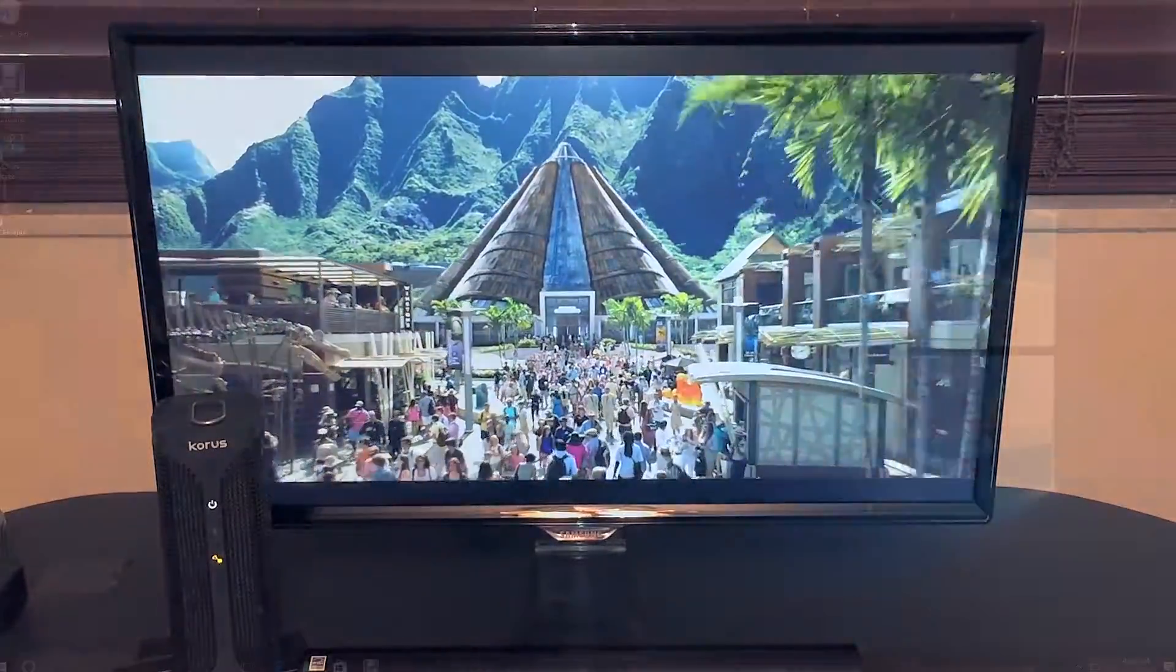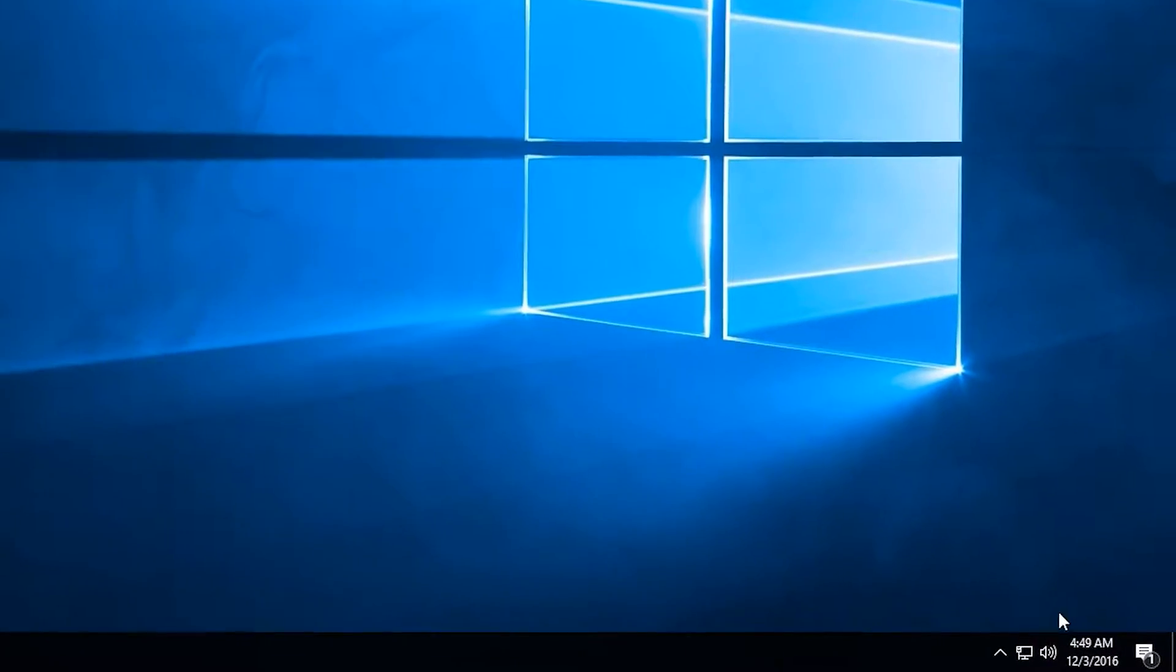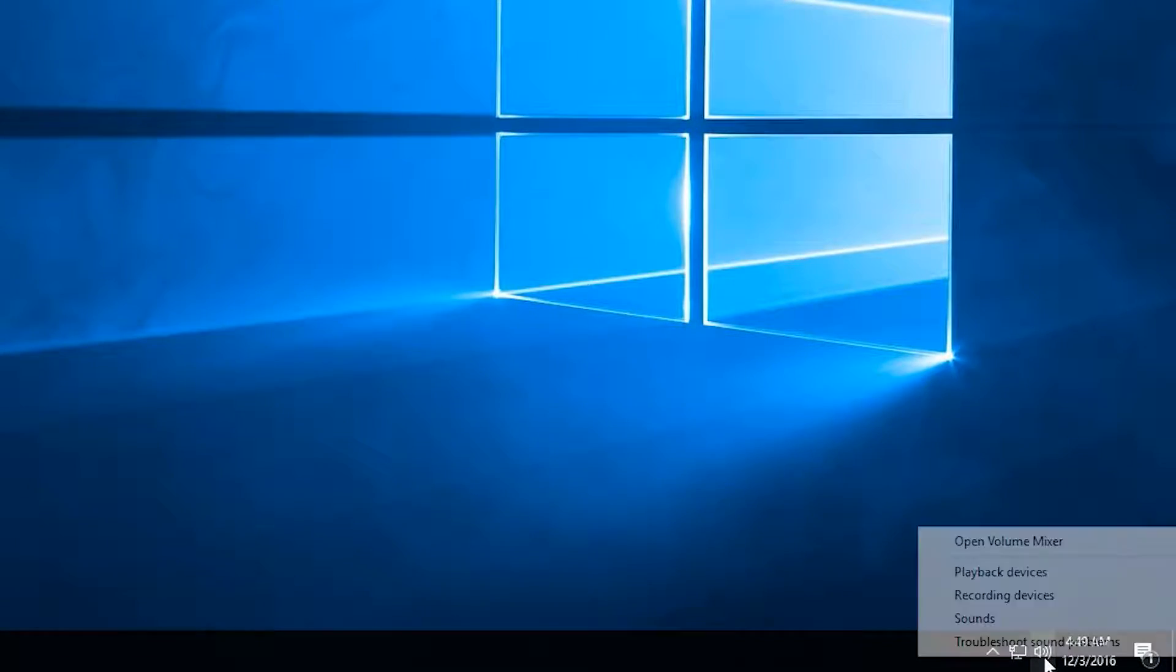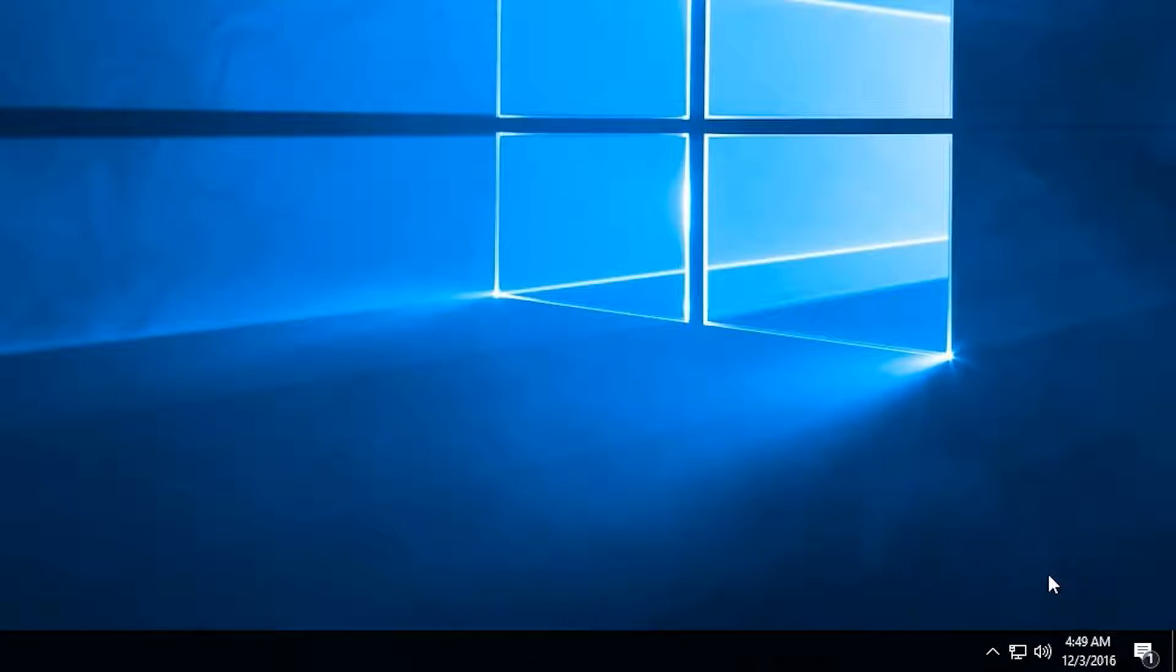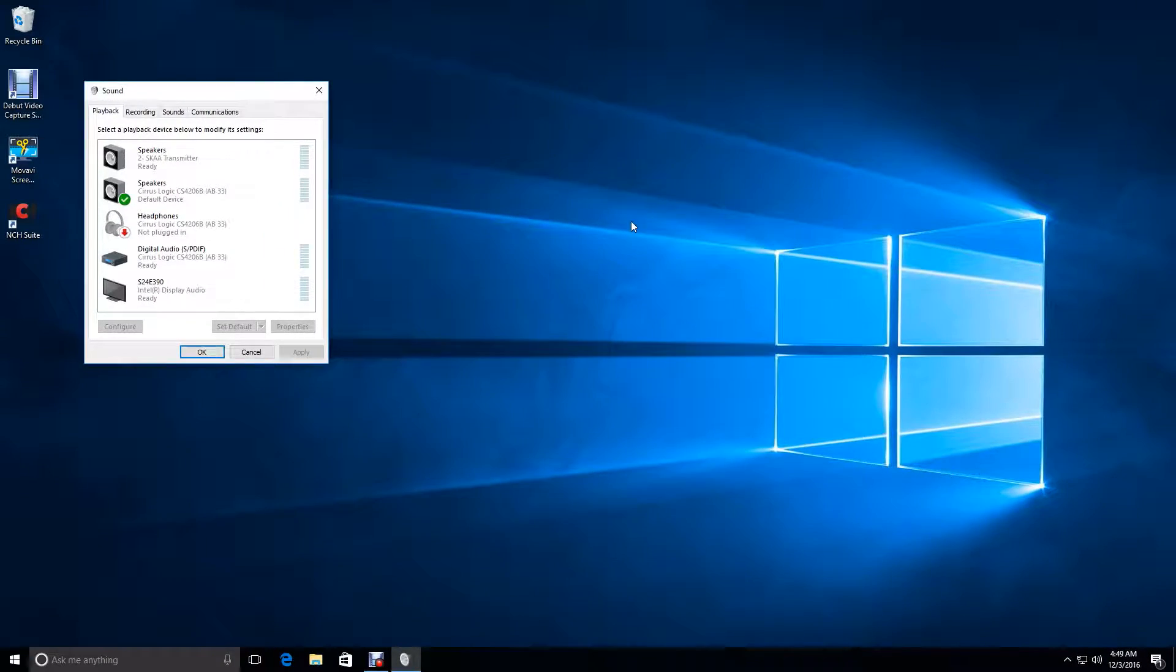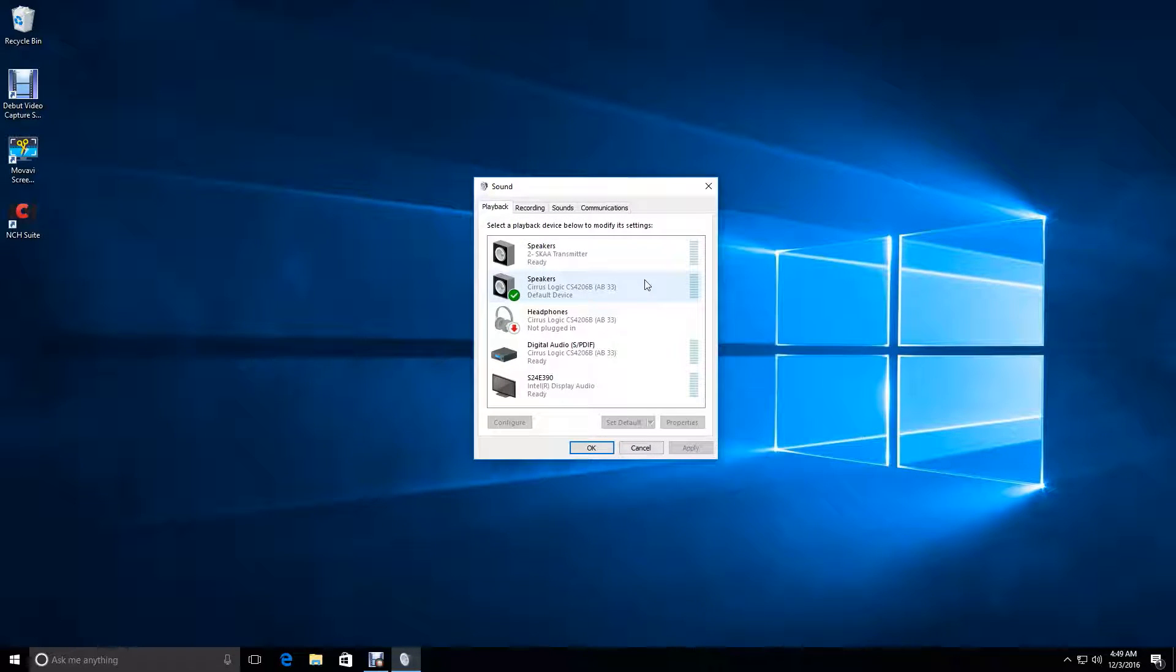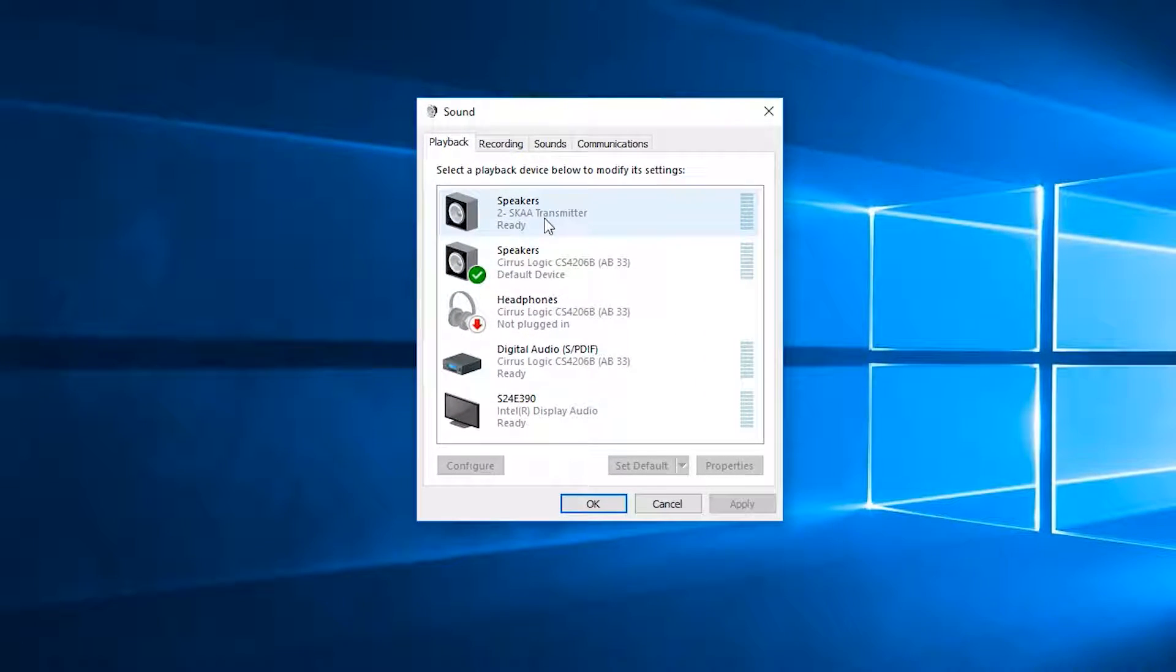First, I'll show you how to set up Ursula on a Windows 10 computer. After you plug it in, simply right-click on the sound icon in the bottom right. From there, click playback devices. Here you'll see a list of all of your available sound playback devices. From this list, you can choose the device that says SKA transmitter.